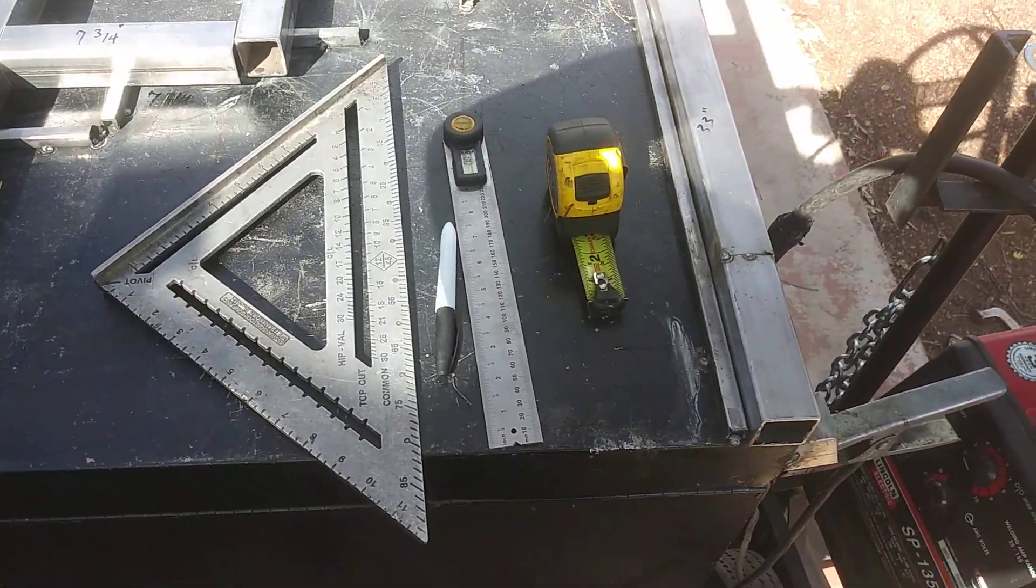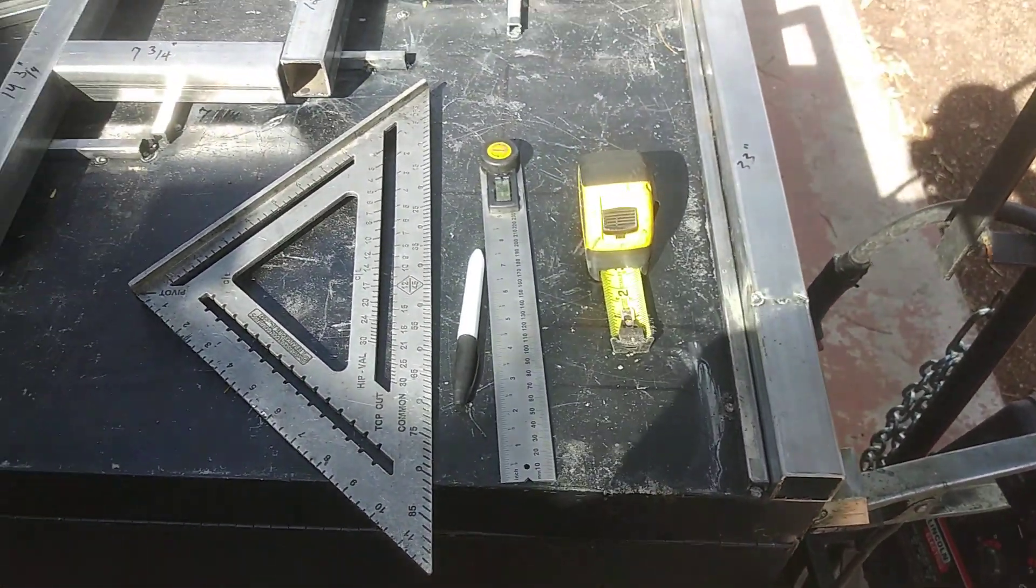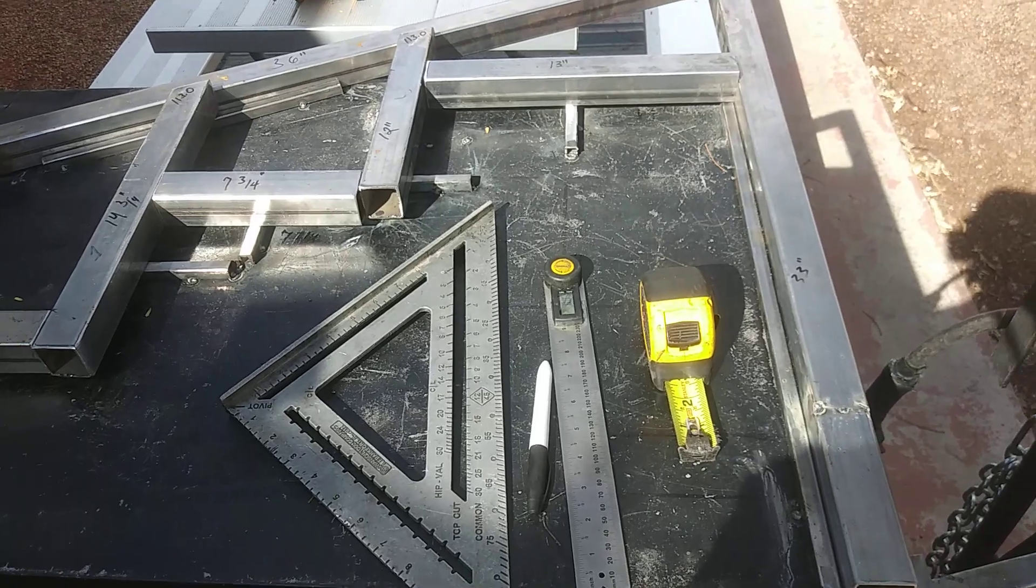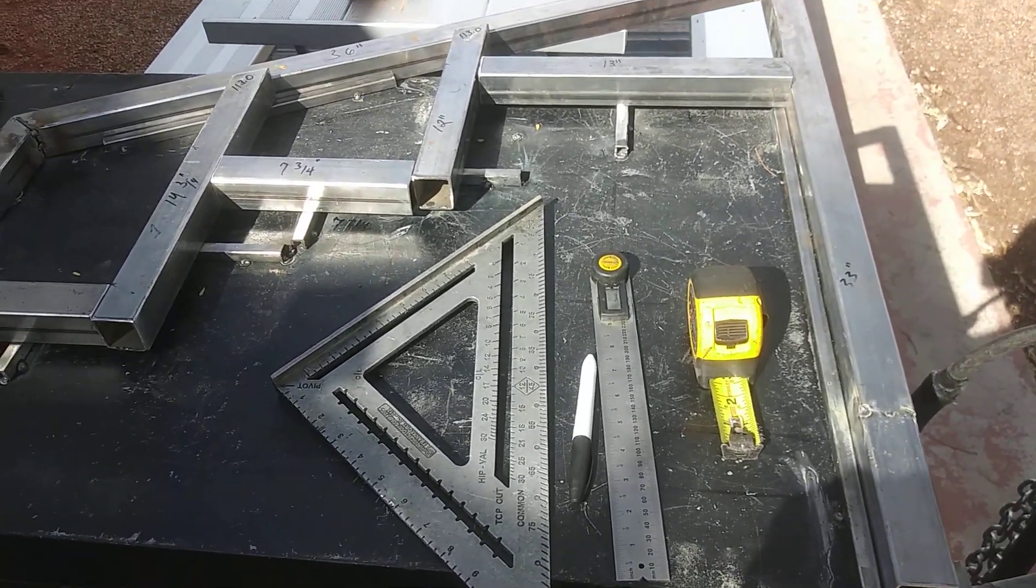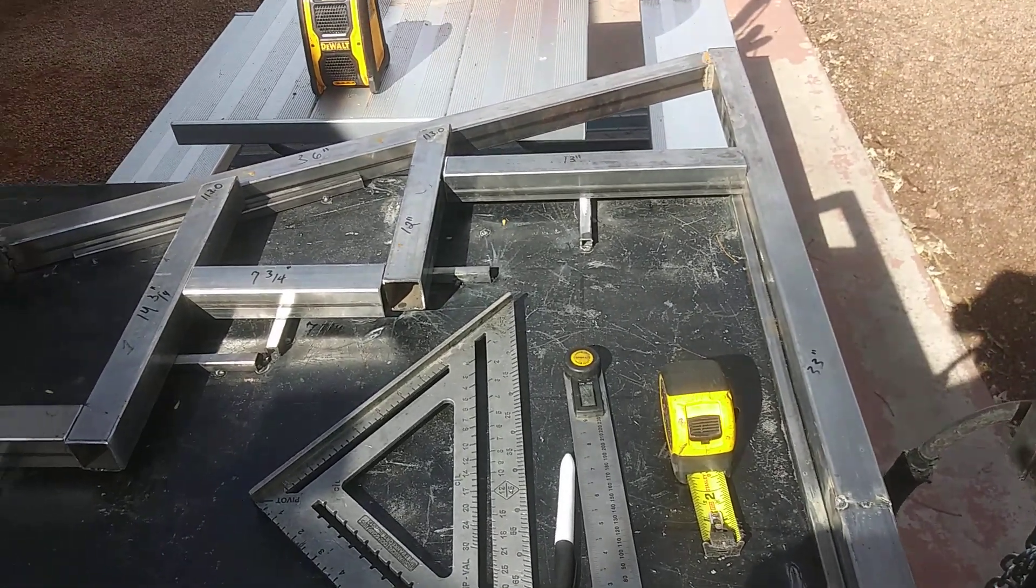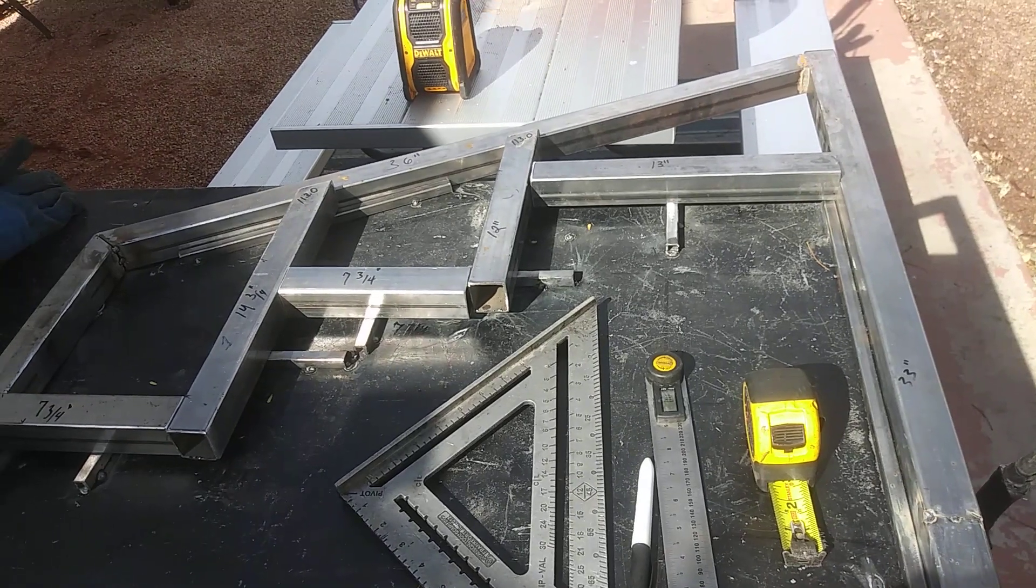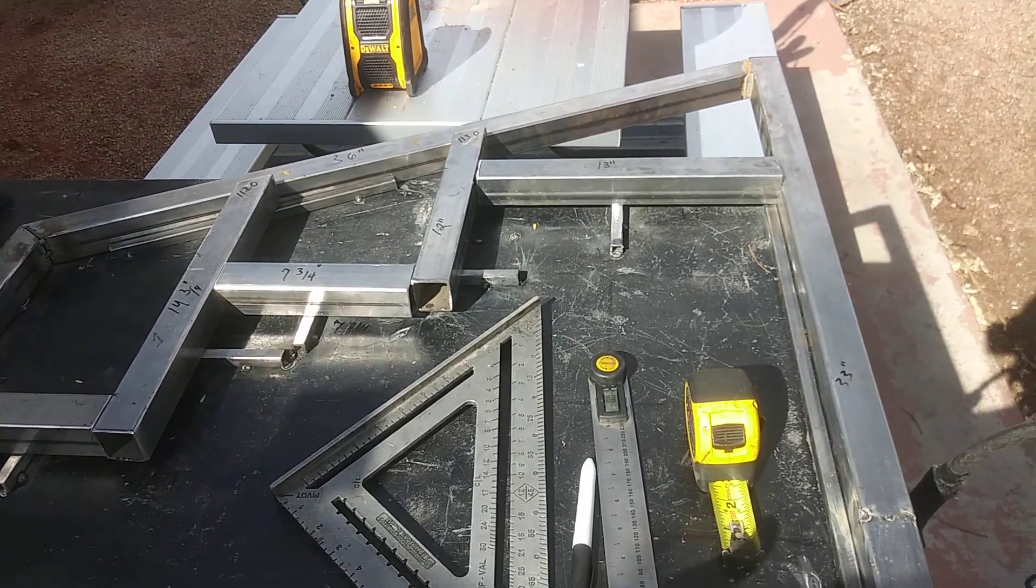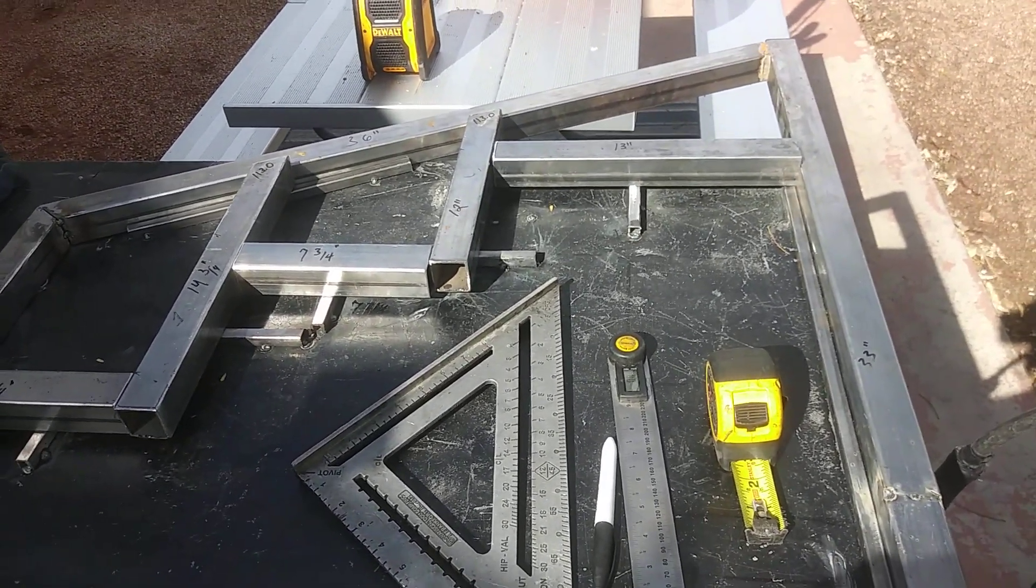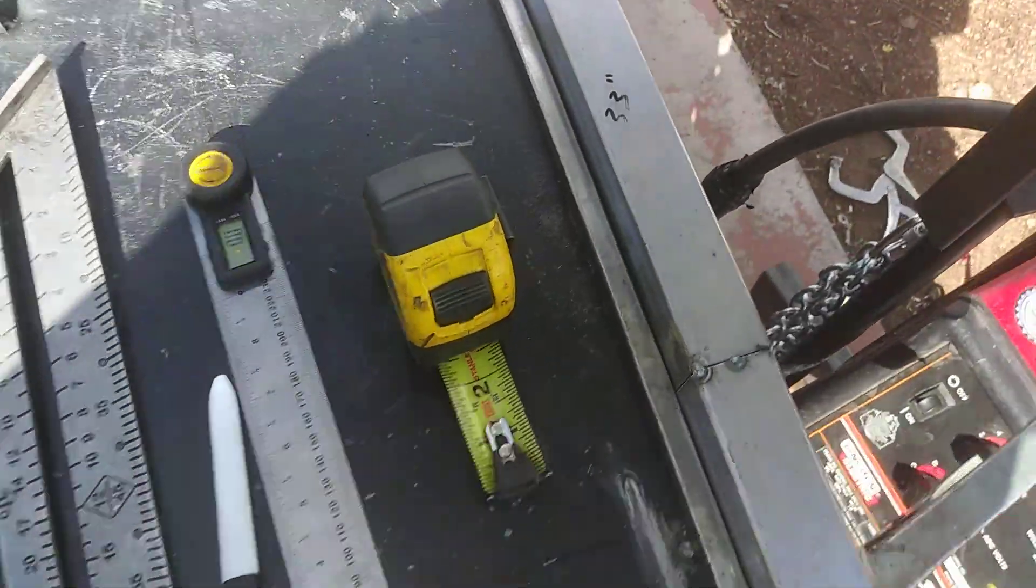What's going on family, Black Phoenix checking back in with you. I've got all my measurements and degrees lined out, and now I'm about to get ready to tack everything up and weld it back up and show you how it looks afterwards.